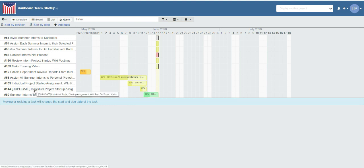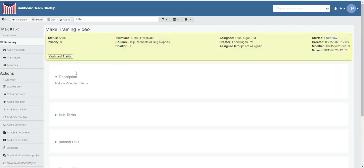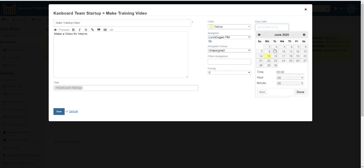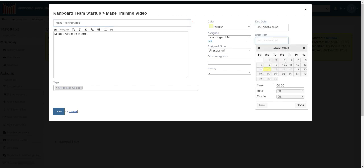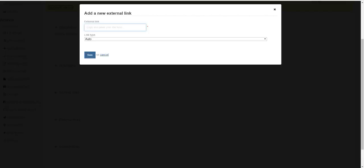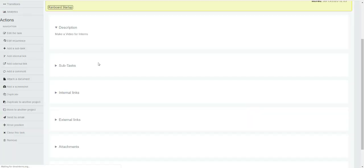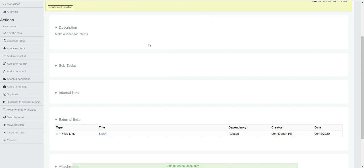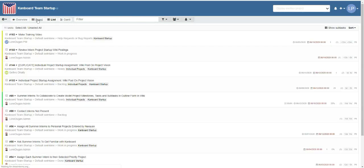If I need to change the dates, I can go to edit the task and add a due date and a start date. I can also link to an external link that I want to associate with this project or task. When you add a link, you'll have to save twice: the first time it relates it, the second time it saves. I added this in the Gantt view, but now I can drag it around in the board view.